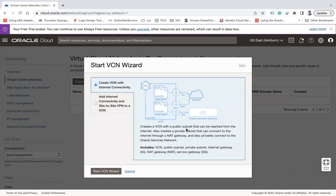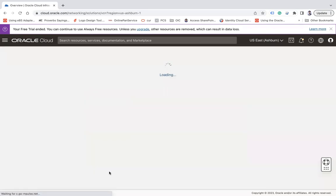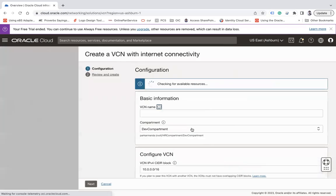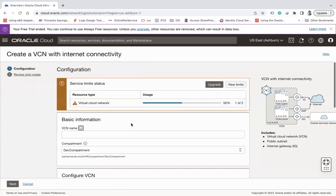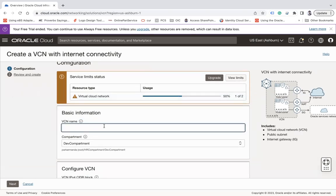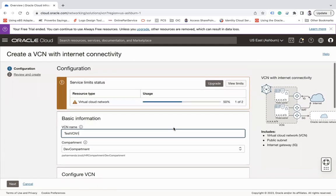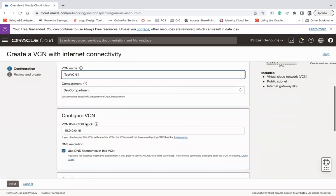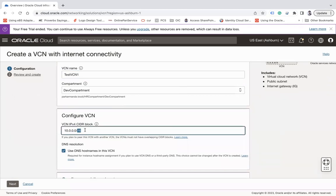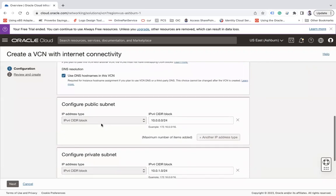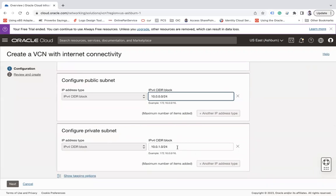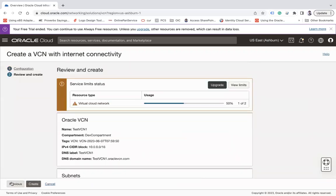Let's click on Start VCN Wizard. The wizard will open and here you provide the basic information. Enter a name — for example, 'test-vcn-1' — and choose the compartment in which you would like to create it. The CIDR block will be taken automatically as 10.0.0.0/16, but you can update it. It will also create two subnets: one public subnet and one private subnet, each with their own CIDR range. Click Next.